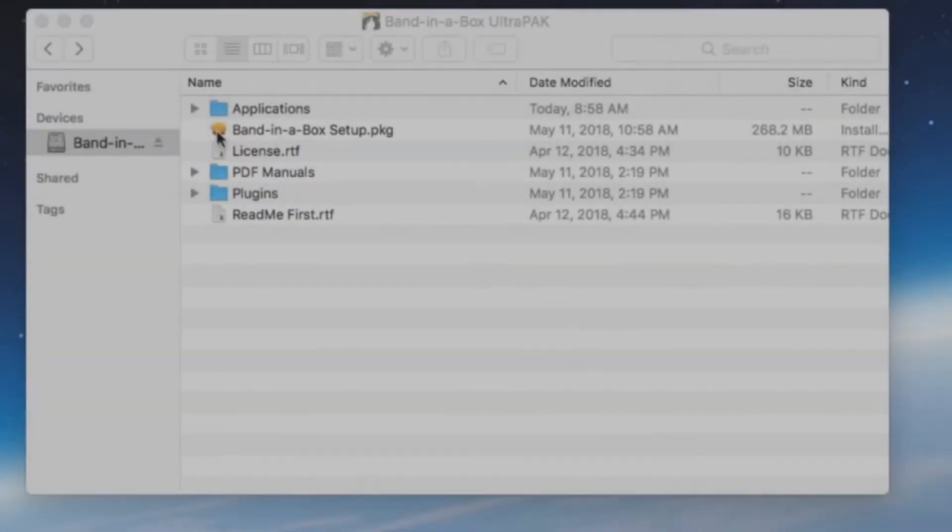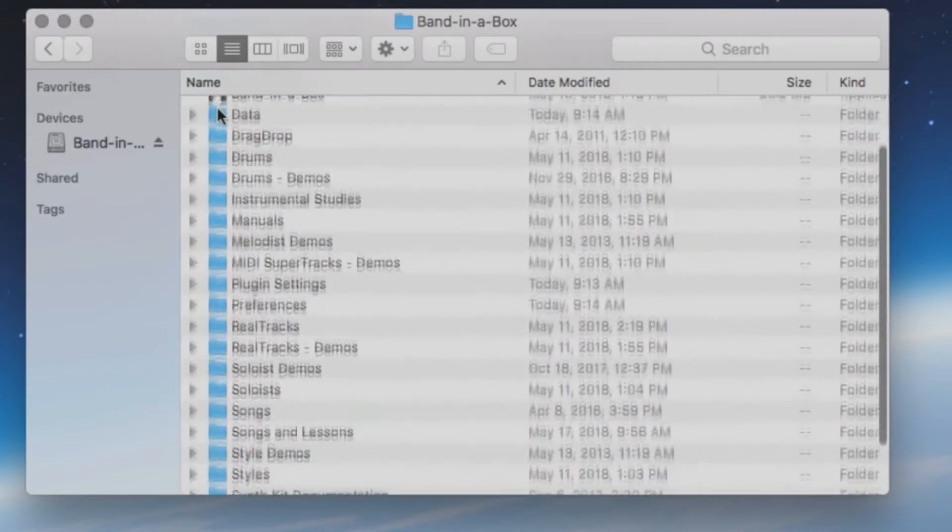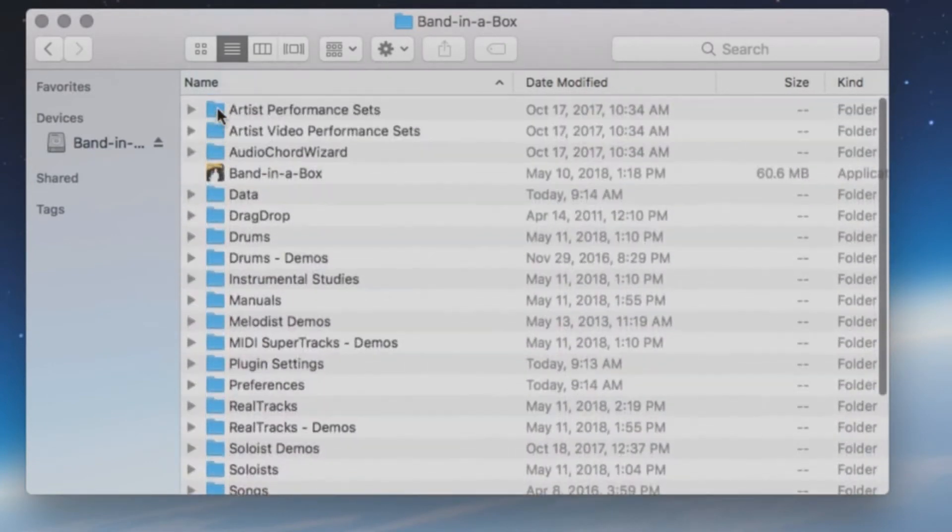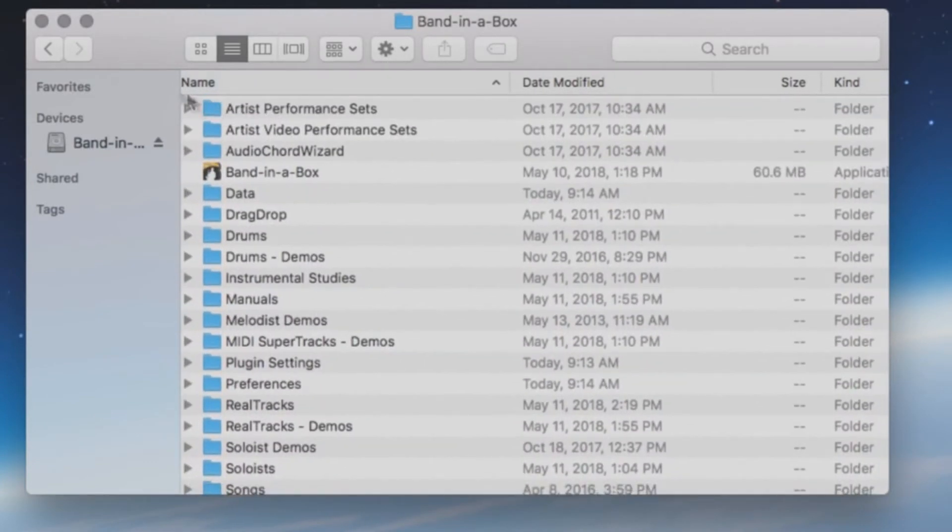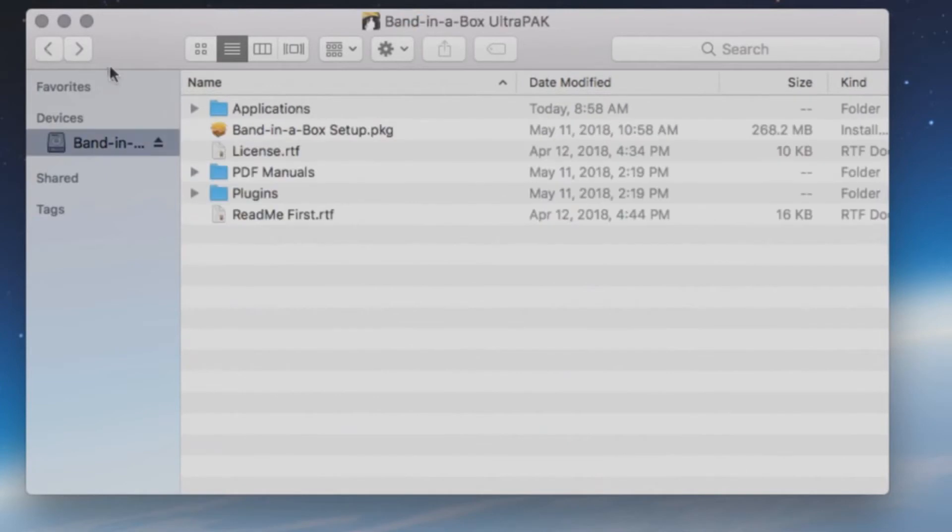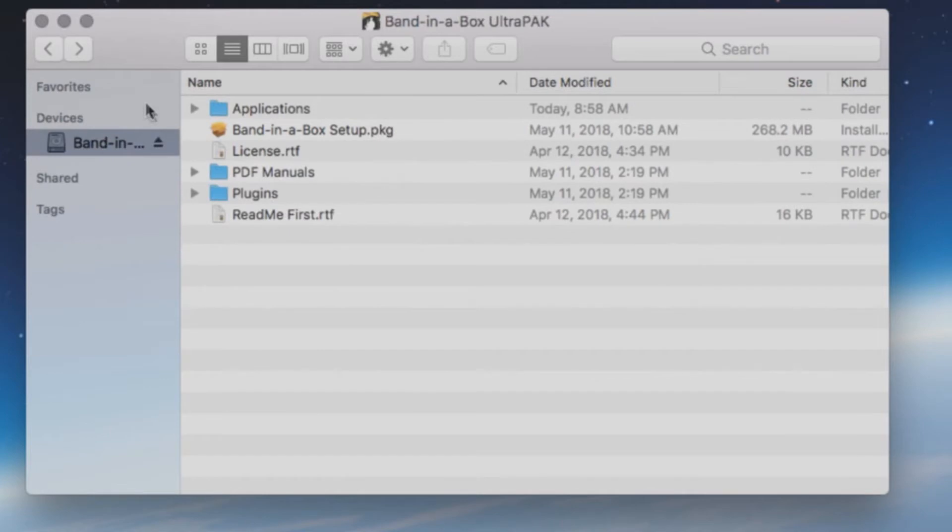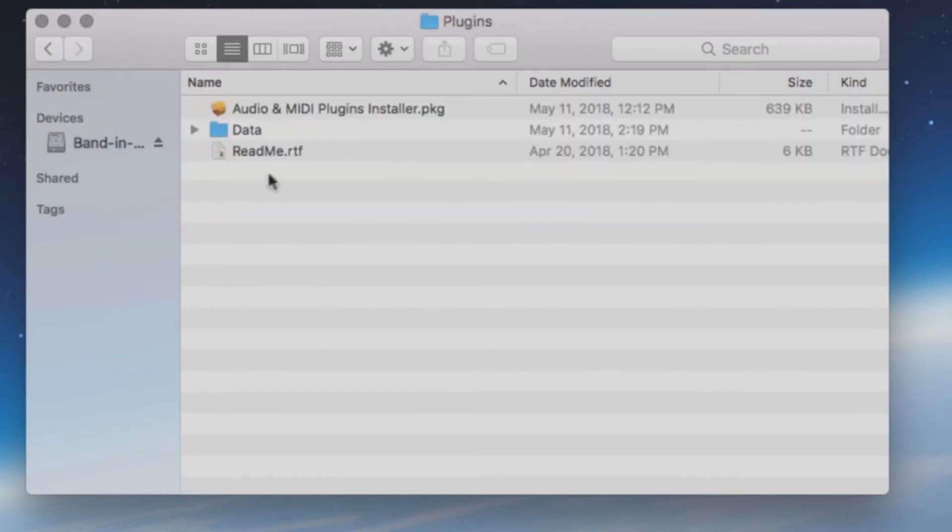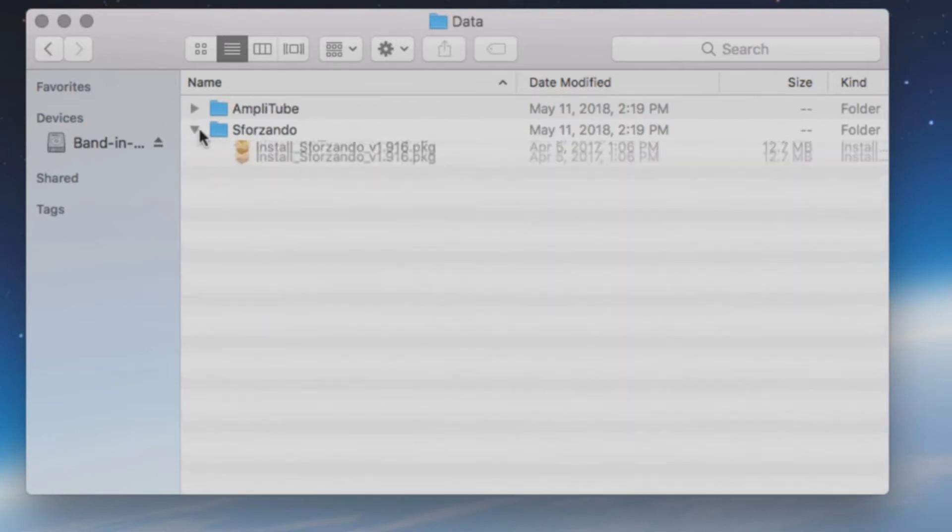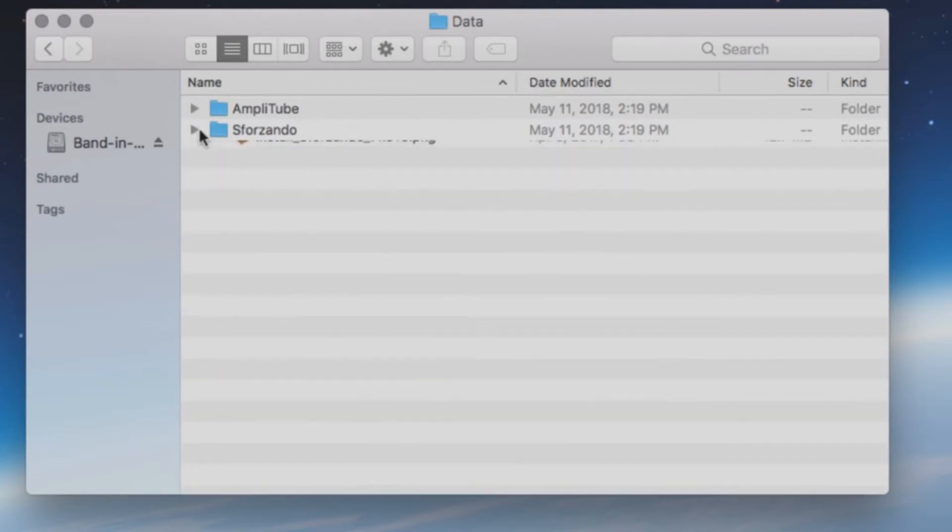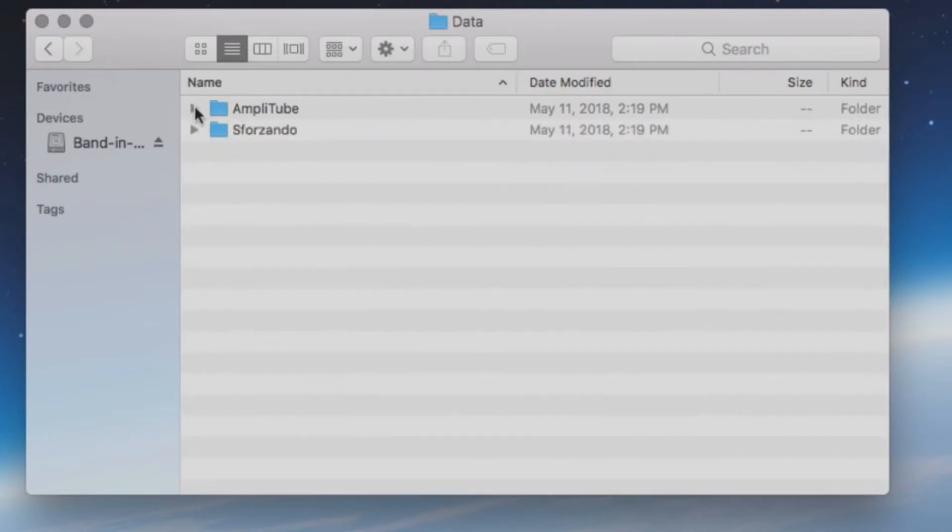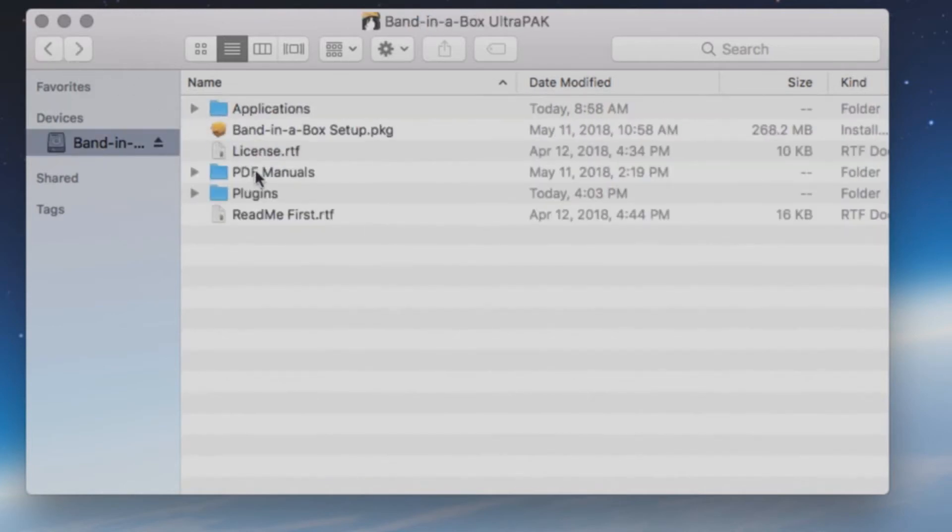Each hard drive will have an Applications folder. This folder includes all the necessary files to run Band in a Box directly from the USB drive. The drive will also have a setup file for installation, a license file, a folder with PDF program manuals, a plugins folder which includes each individual installer for the different components of the installation such as Amplitube and Sforzando. The hard drive will also have a README file with additional information.